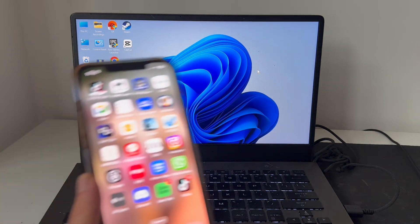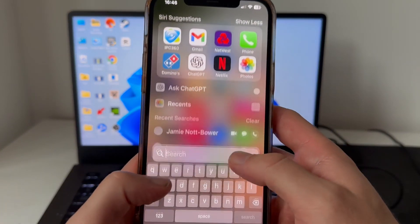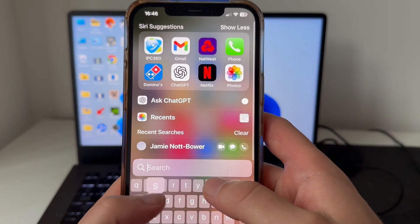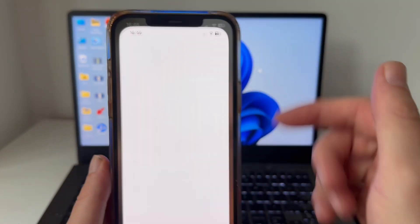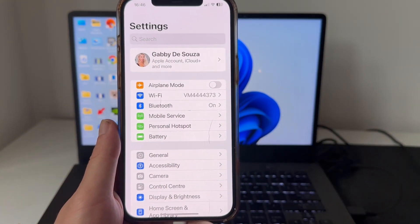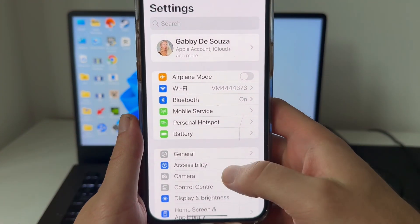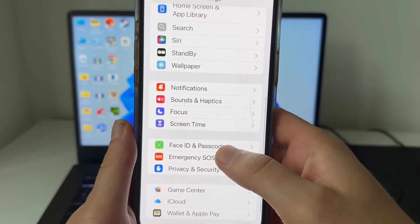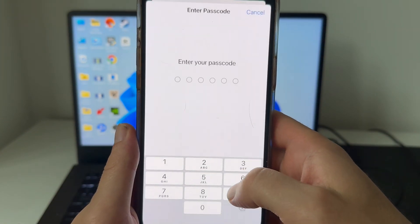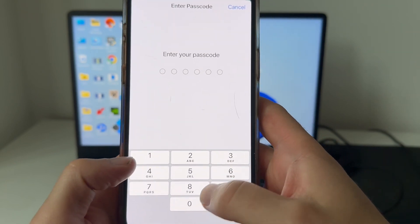To fix this, first unlock your iPhone and open up the settings. From the settings page, scroll down until you see Face ID and Passcode and click on this.